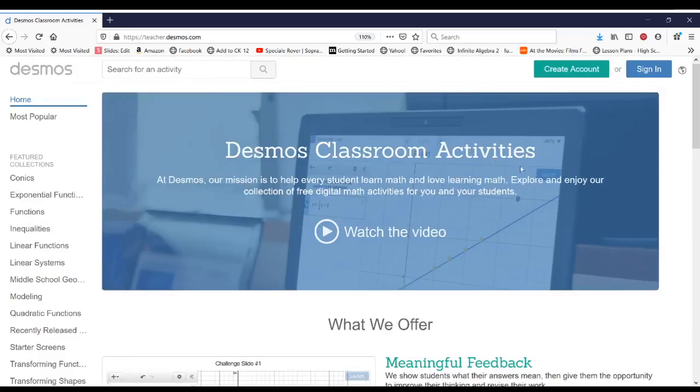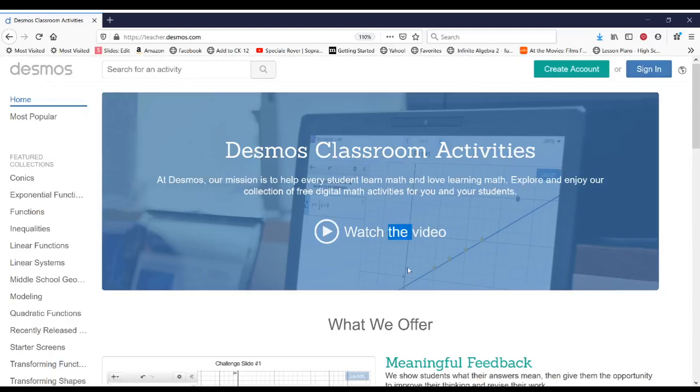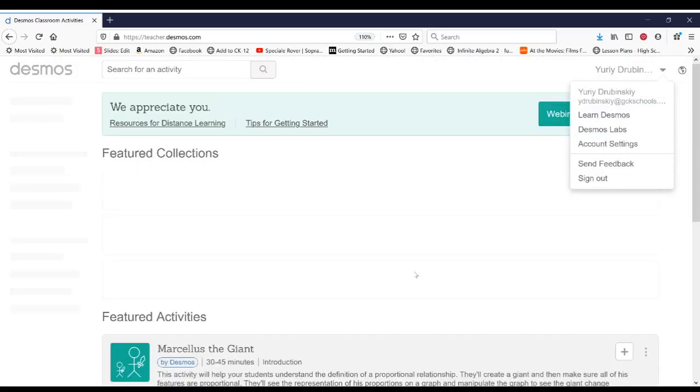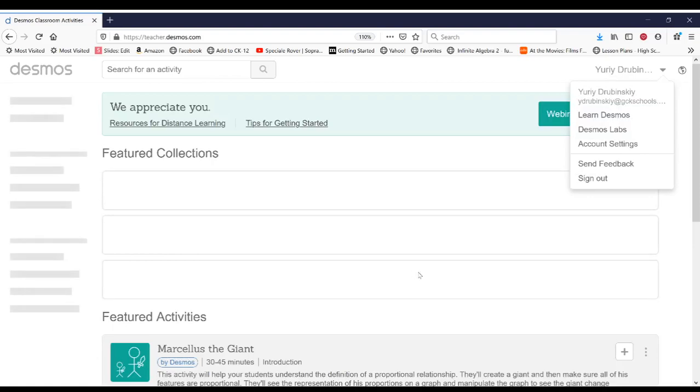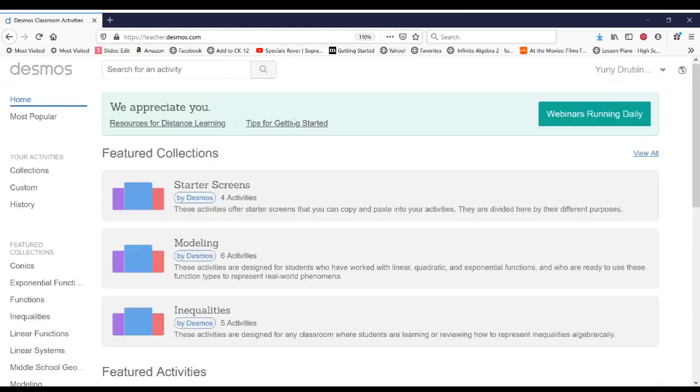And then once you have your account, let's go ahead and sign in. And then we're going to start building our activity.